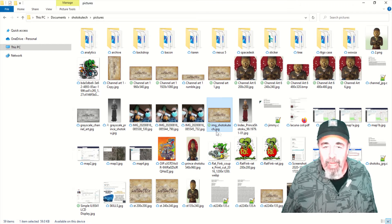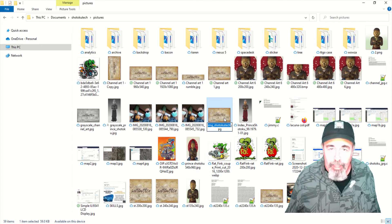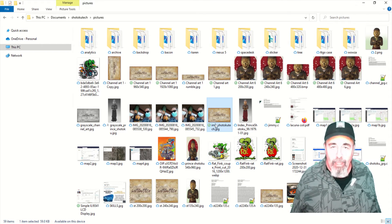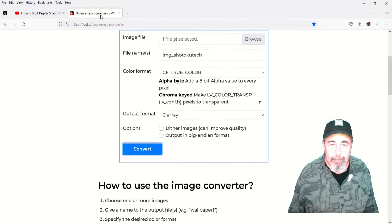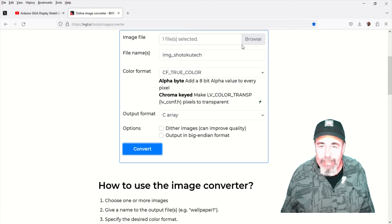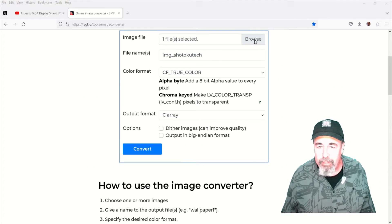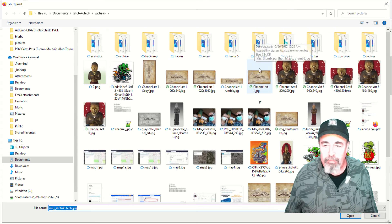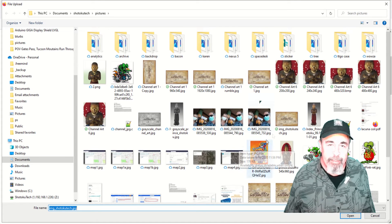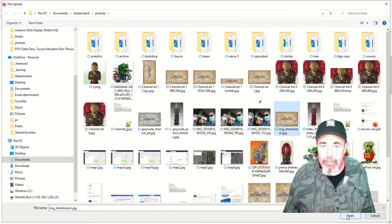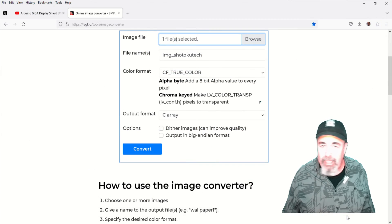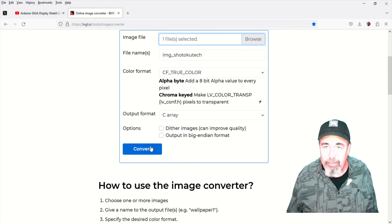So name your file the desired name first. So I called it Image Shotoku Tech. And I'm selecting that Image Shotoku Tech file for conversion. I'm going to use CF true color, not checking anything else. And I'm exporting to a C array.